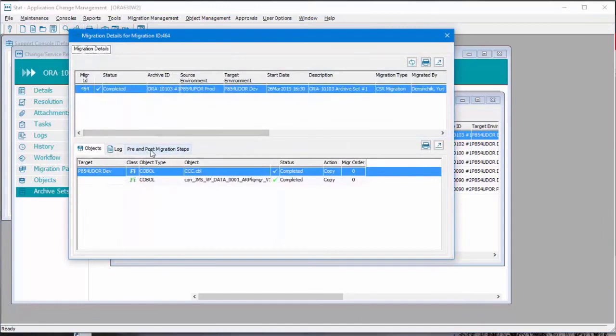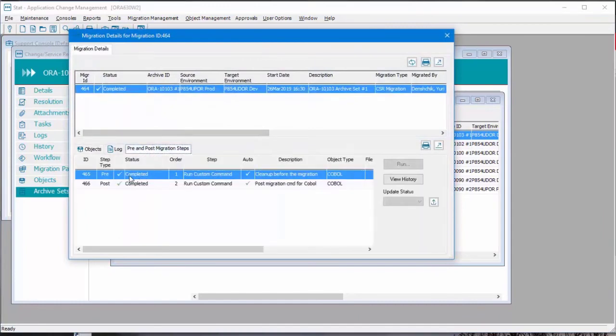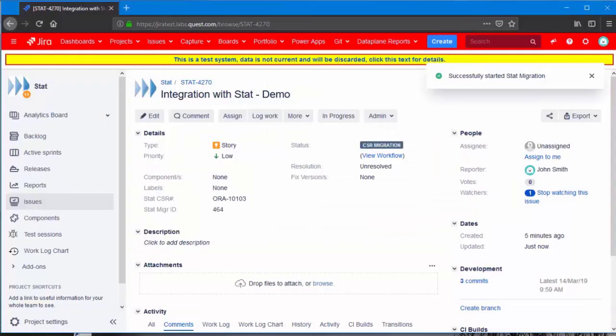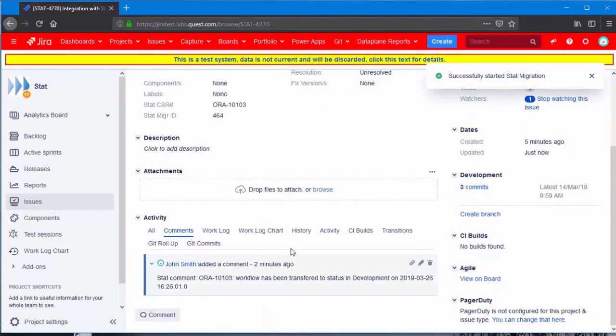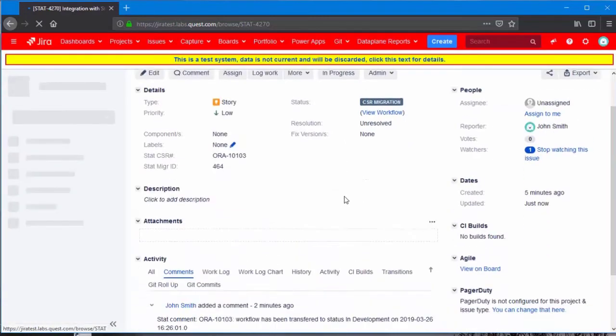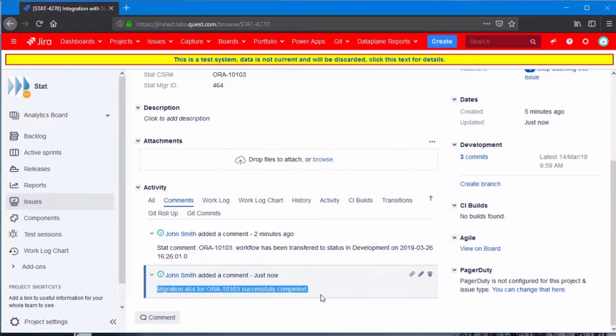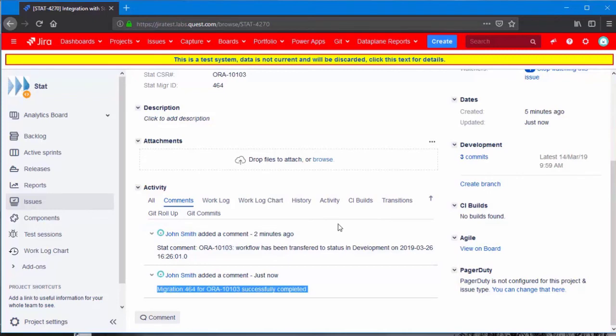If we go to the pre- and post-migration steps, they are also completed. Let's go back to Jira and refresh. Notice there is another message. Migration is successfully completed. This is another message that came from STAT.